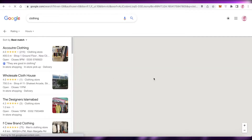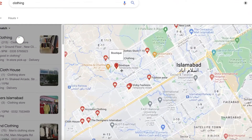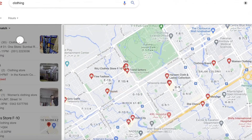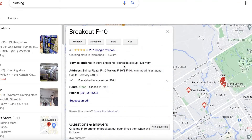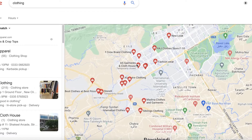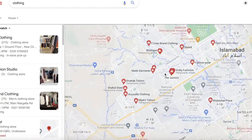Now let me show you this once more. I'm going to search for clothing brands and click on 'More Places.' Let's say this is your brand — you can see the listing already has an owner and they are not allowing edits on this listing.